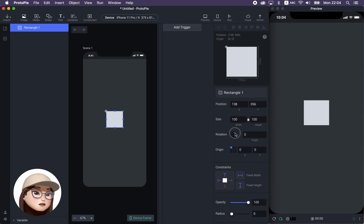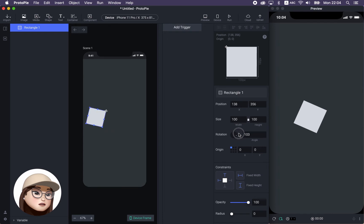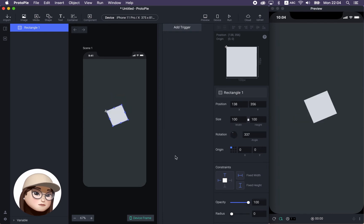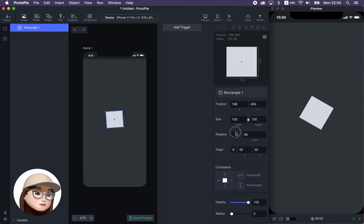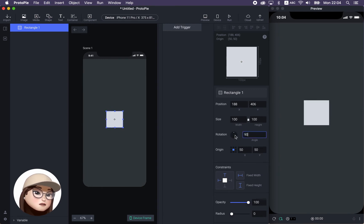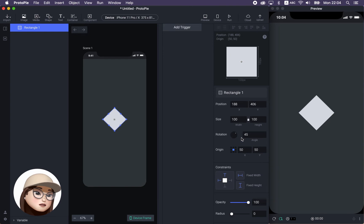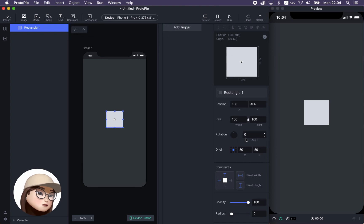You can also rotate your rectangle. But as you can see, this is pinned to the left side. So if you want to change the origin of your anchor, you can use the origin option. You can do it manually or use this anchor option. Then when I rotate, it's gonna rotate from the center position. You can also manually set a value like 45 degrees. I'll make it back to zero for now.